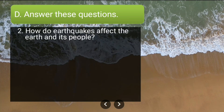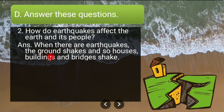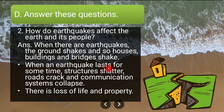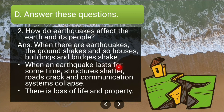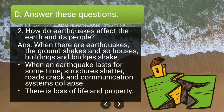Second long answer: how do earthquakes affect the earth and its people? When there are earthquakes, the ground shakes and houses, buildings and bridges shake. When an earthquake lasts for some time, structures shatter, roads crack and communication systems collapse. There is also loss of life and property.